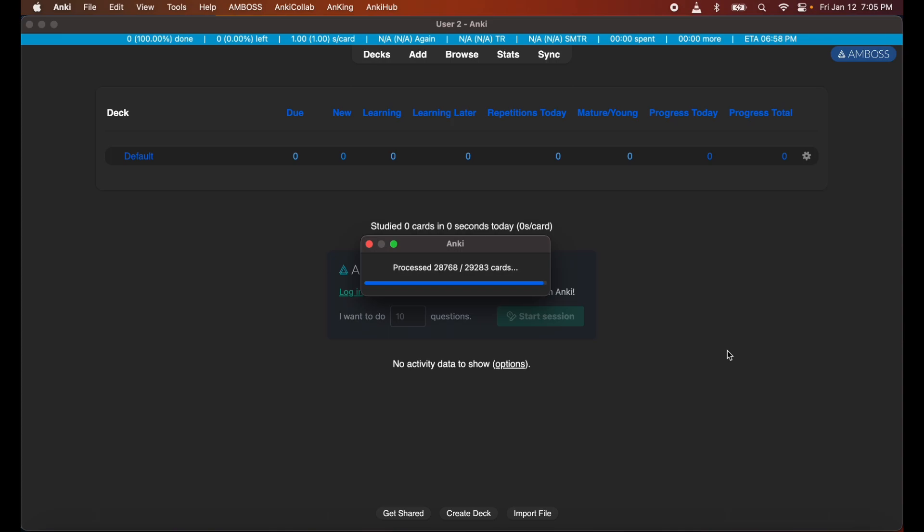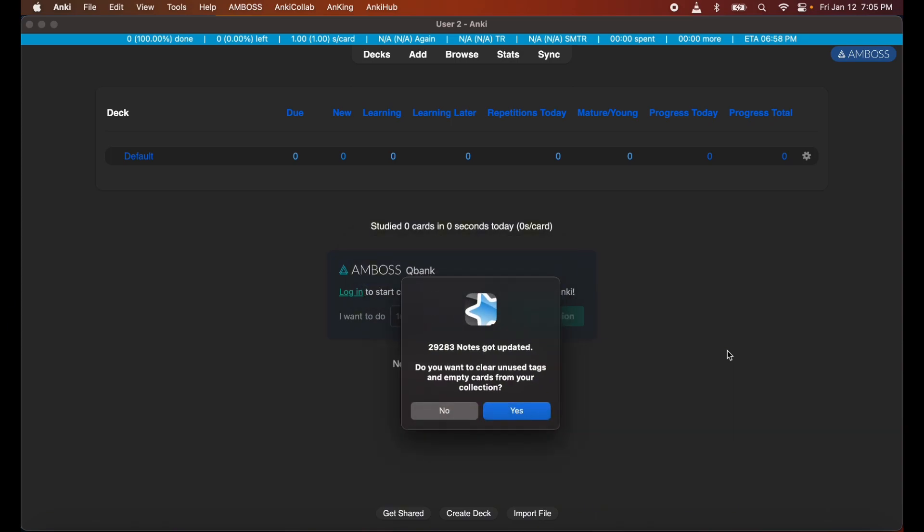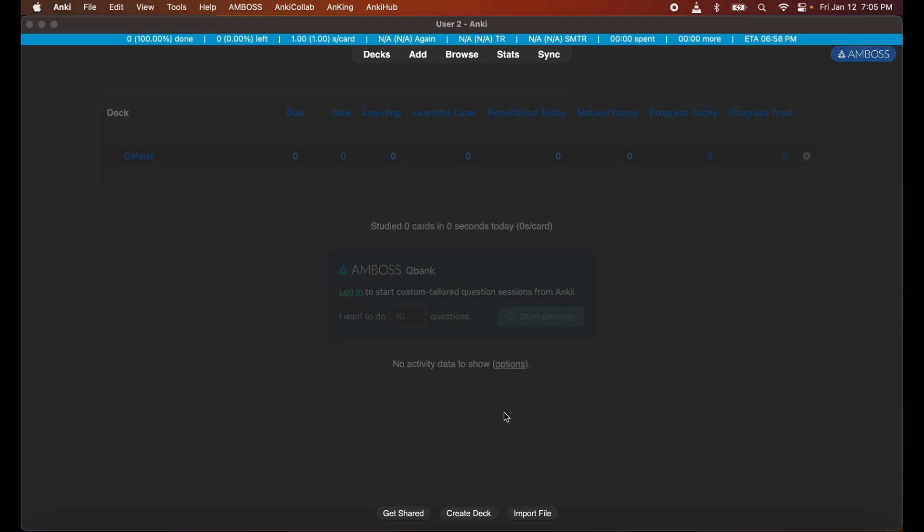All right, after what feels like a million minutes, the AnKing deck is almost ready to be initialized through AnkiCollab. It should be done about now. Excellent. Go ahead and clear unused tags and empty cards from your collection. And now the missing media, I'm going to speed through this section as well.